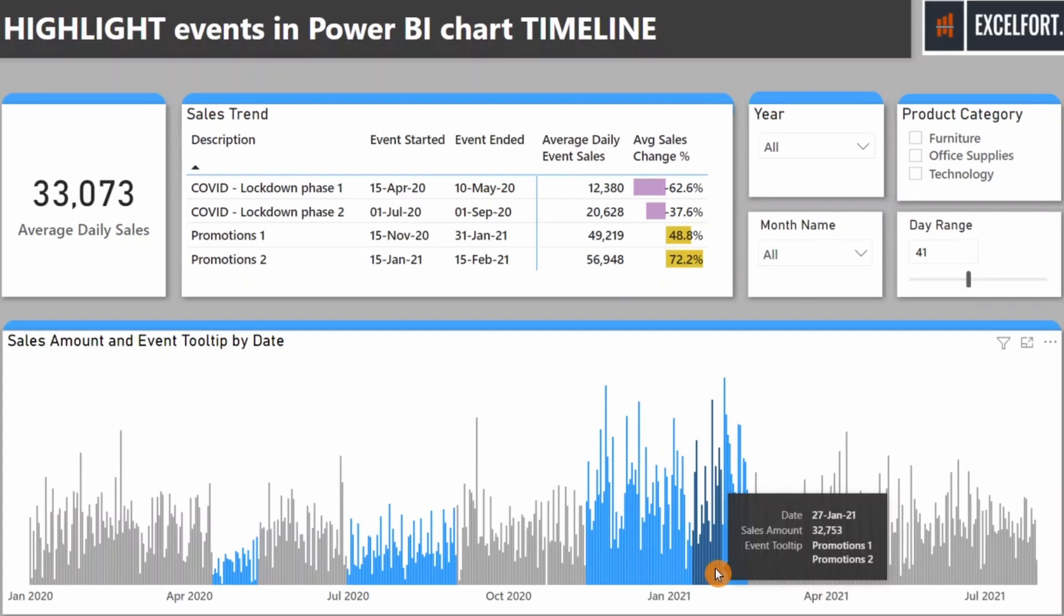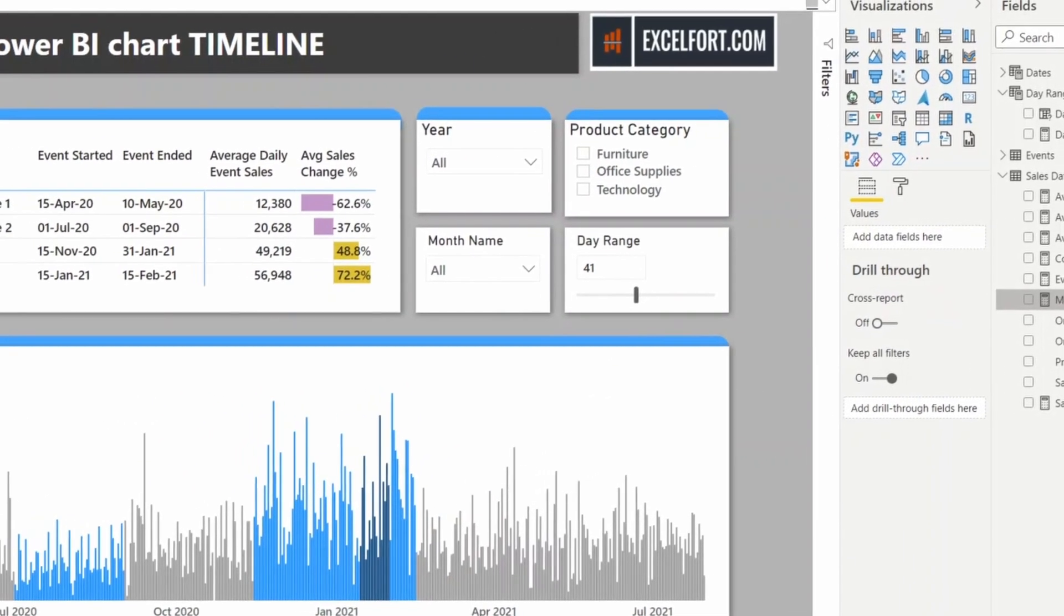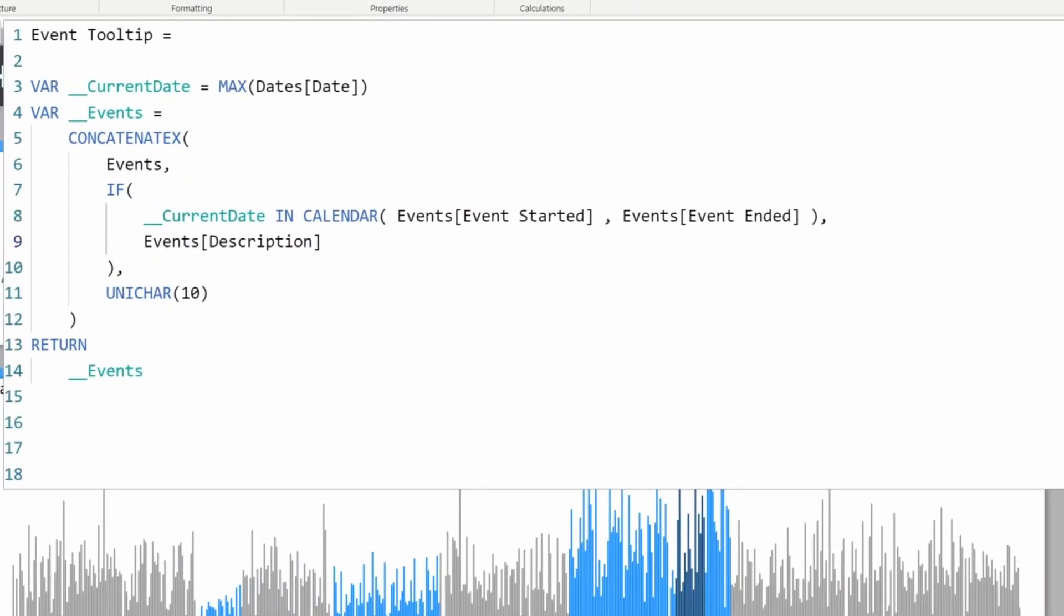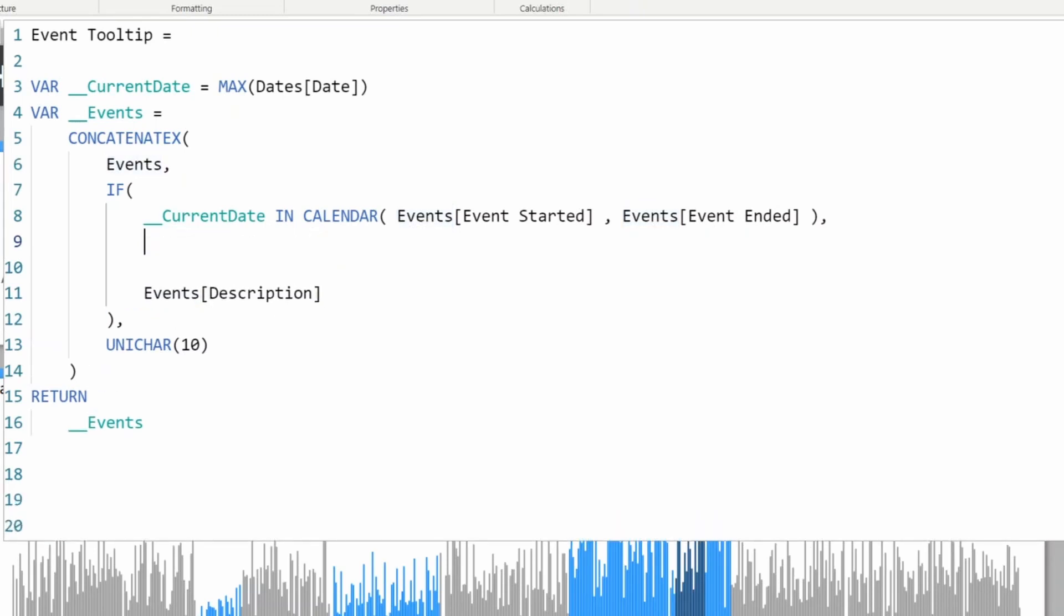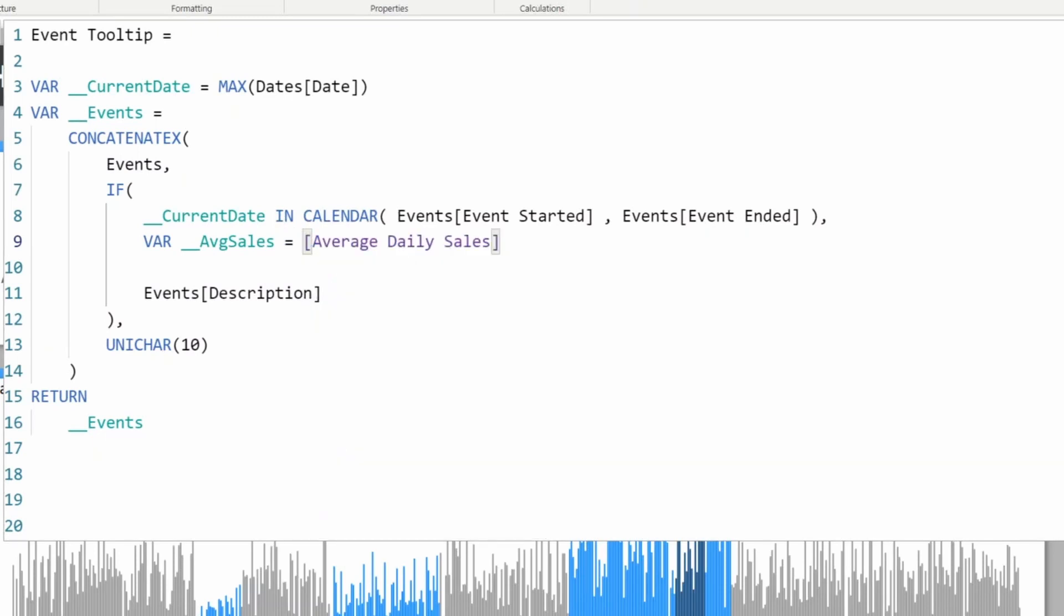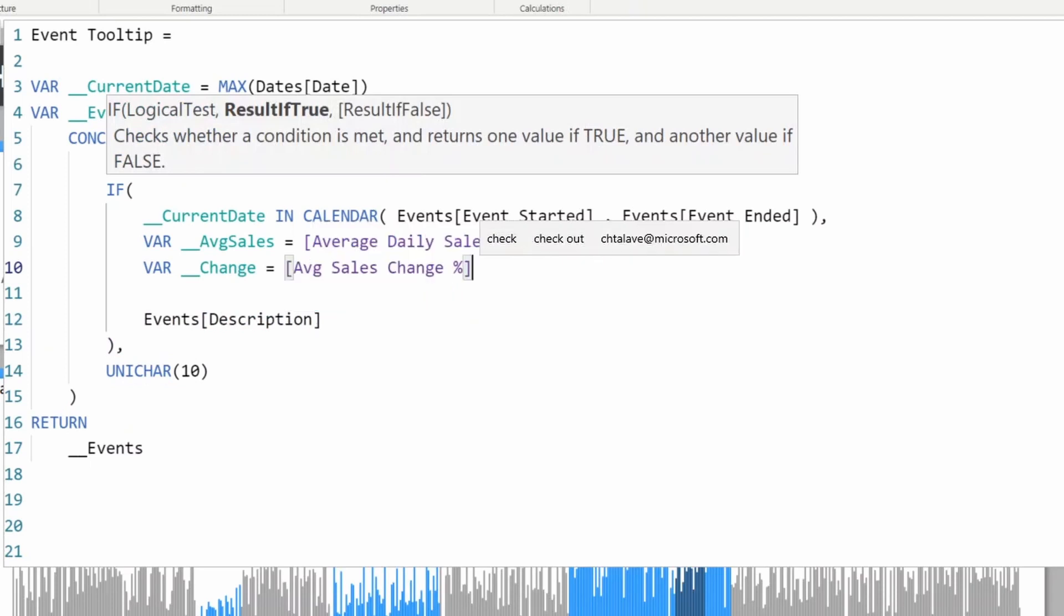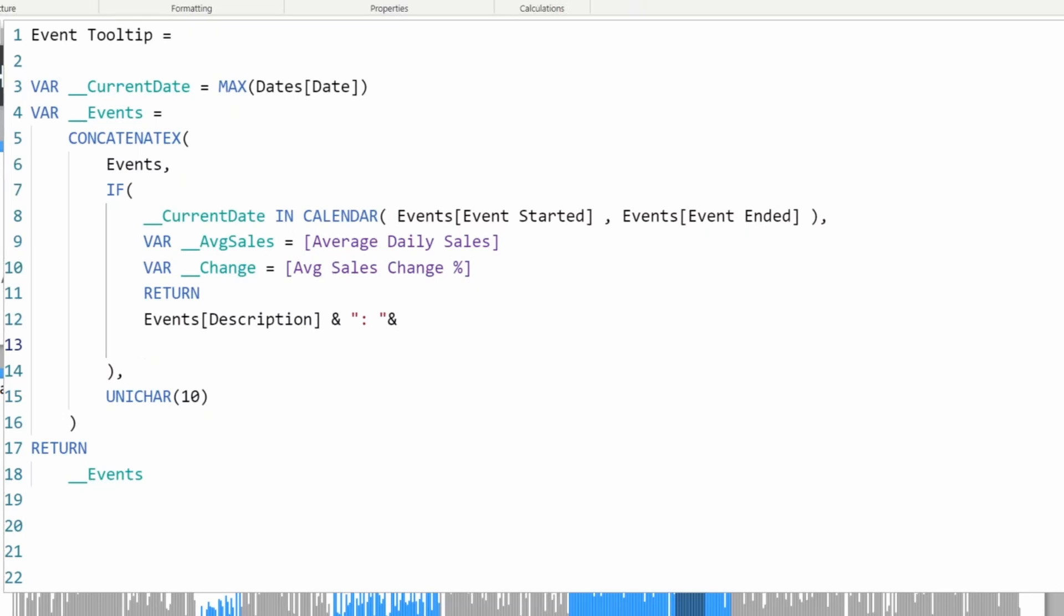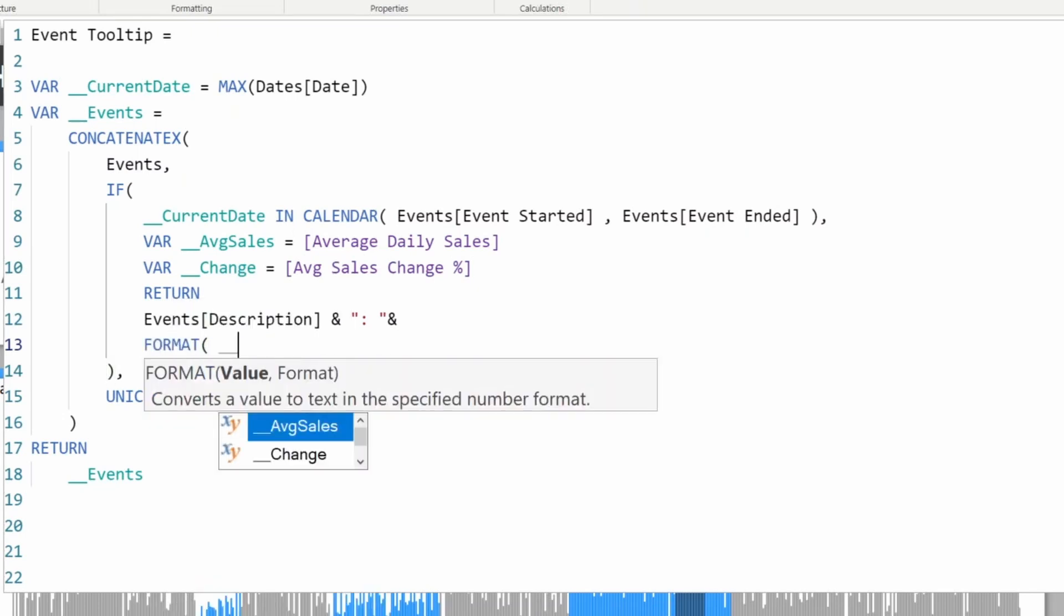To provide a better view of what was going on, I'll also add the average daily sales for this particular event and the percentage with the KPI symbol. Let's modify the measure. Not only the description, I also want to add the average daily sales, so I'll store it in a variable.